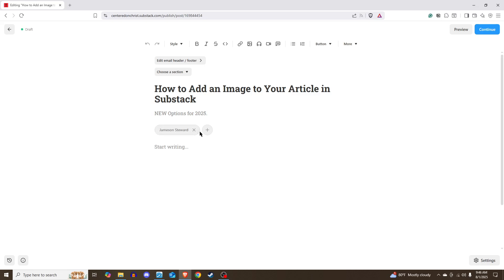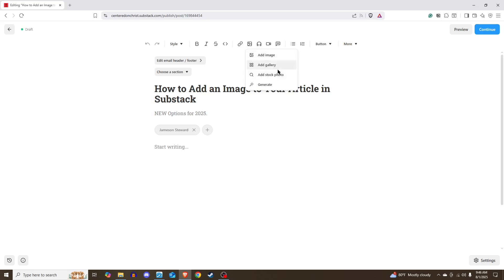So the way you'll do it is you will click on this image up here at the top, and you have four options available to you. You have add image, you have add gallery, add stock photo, or generate.